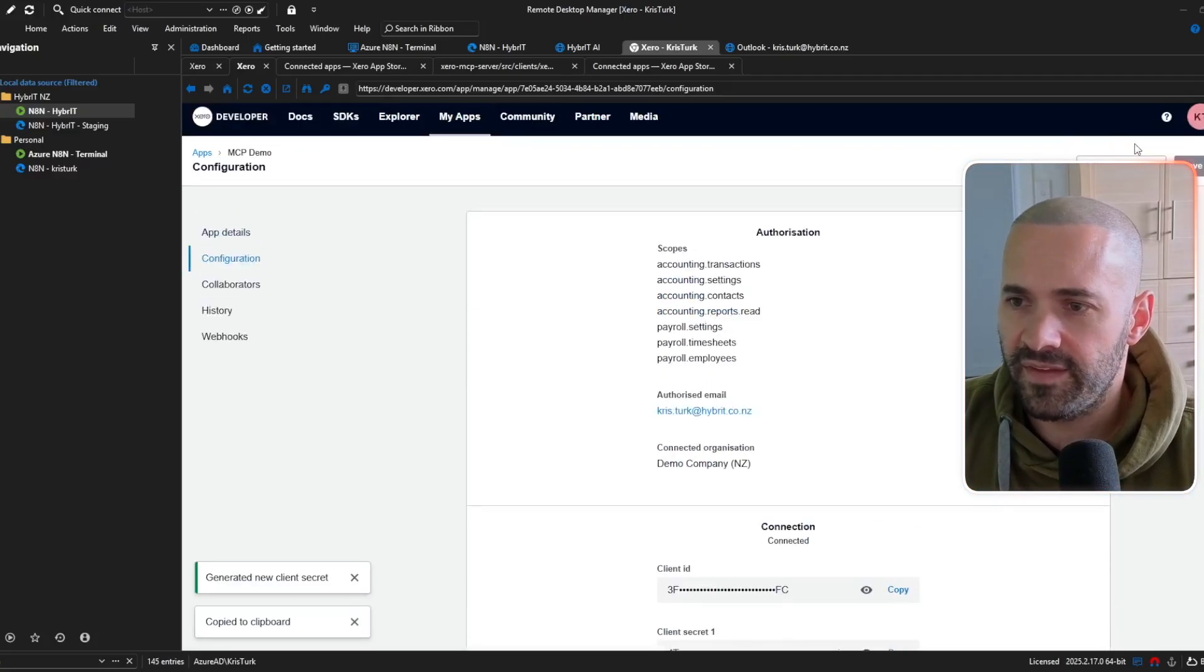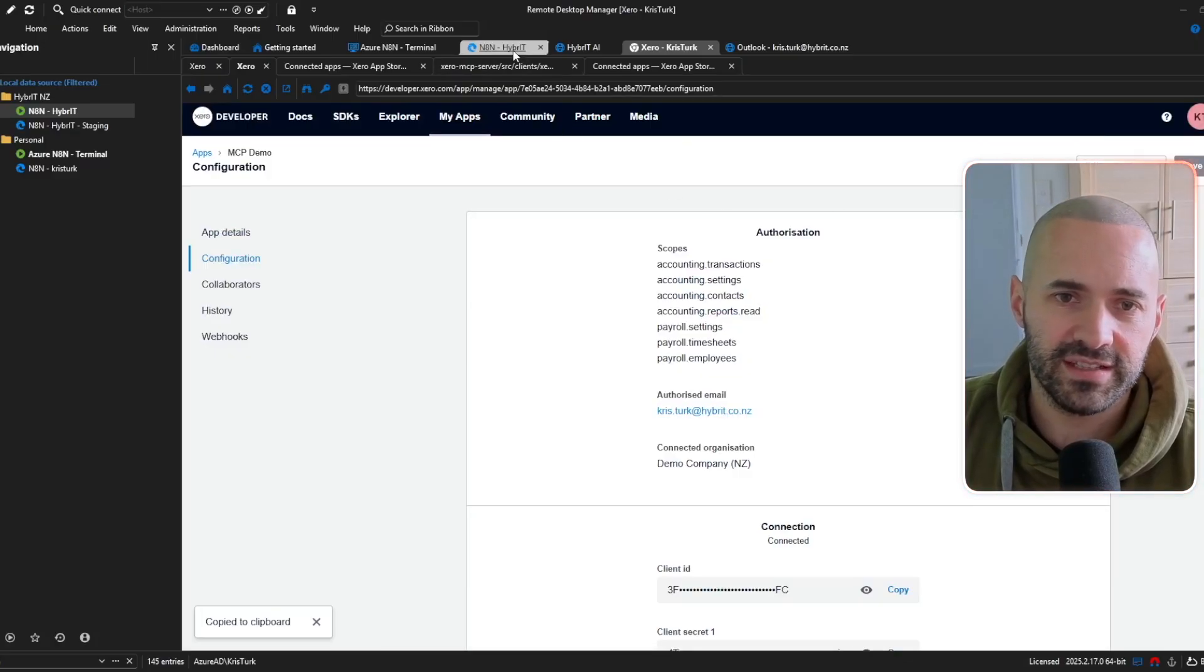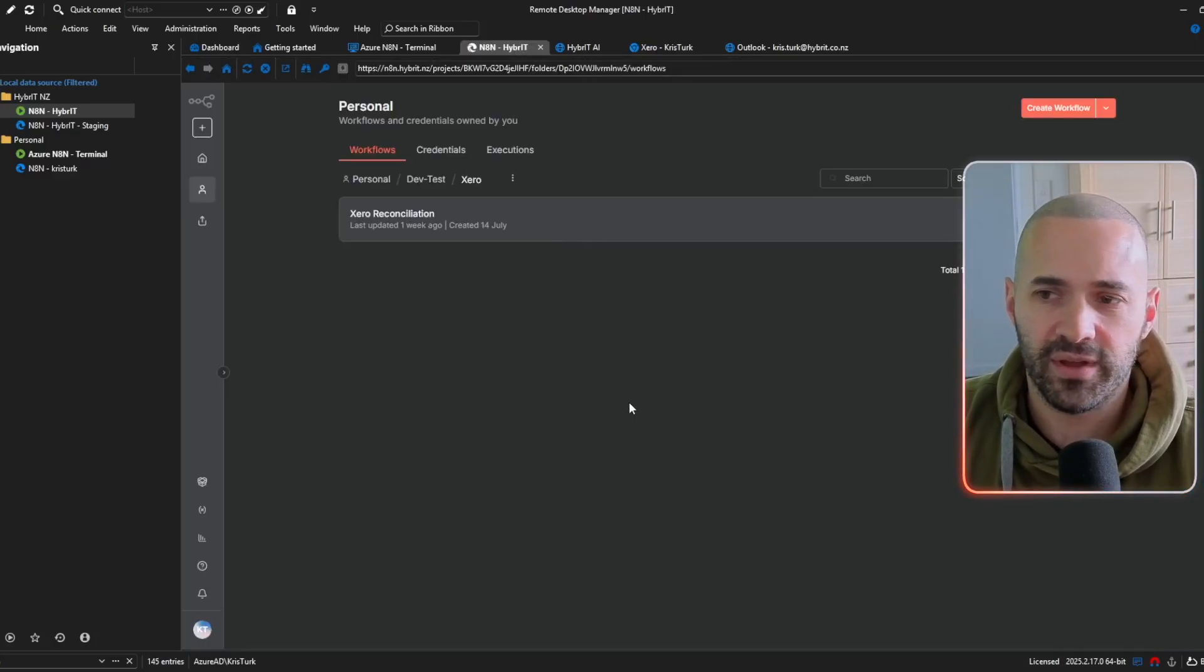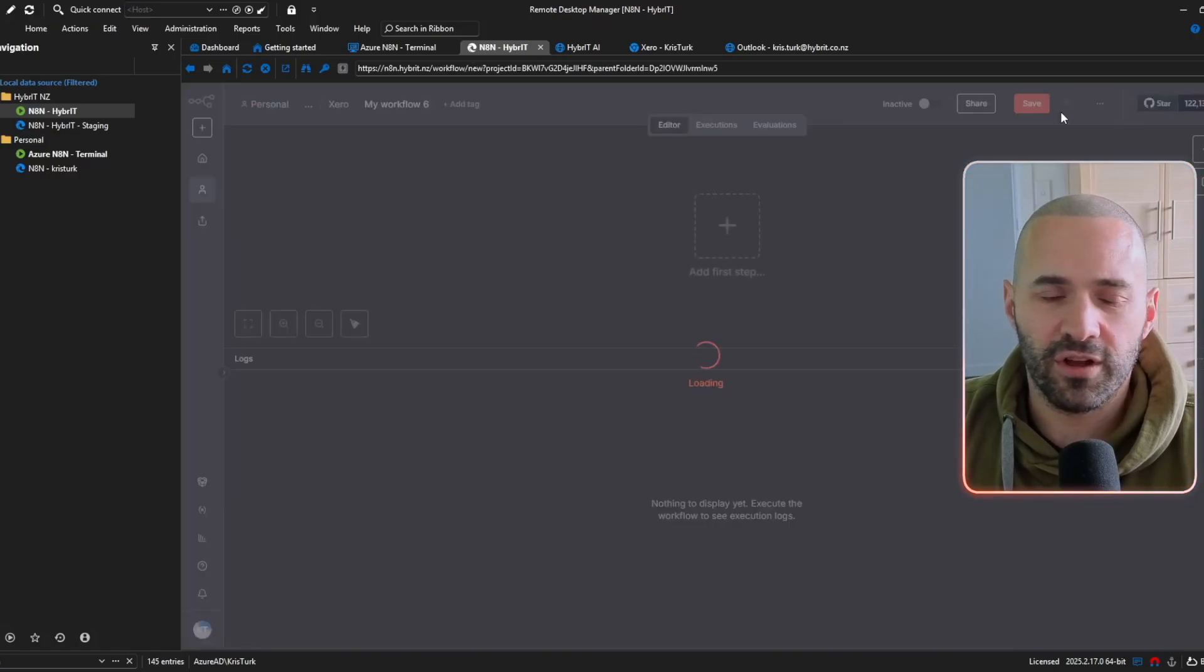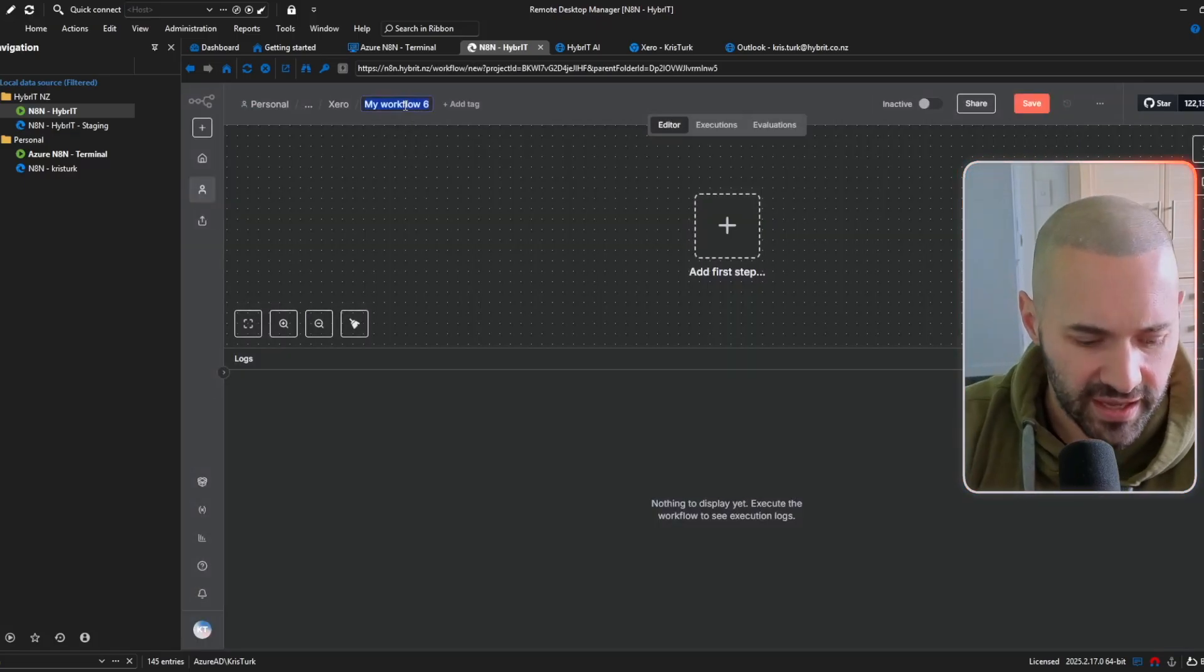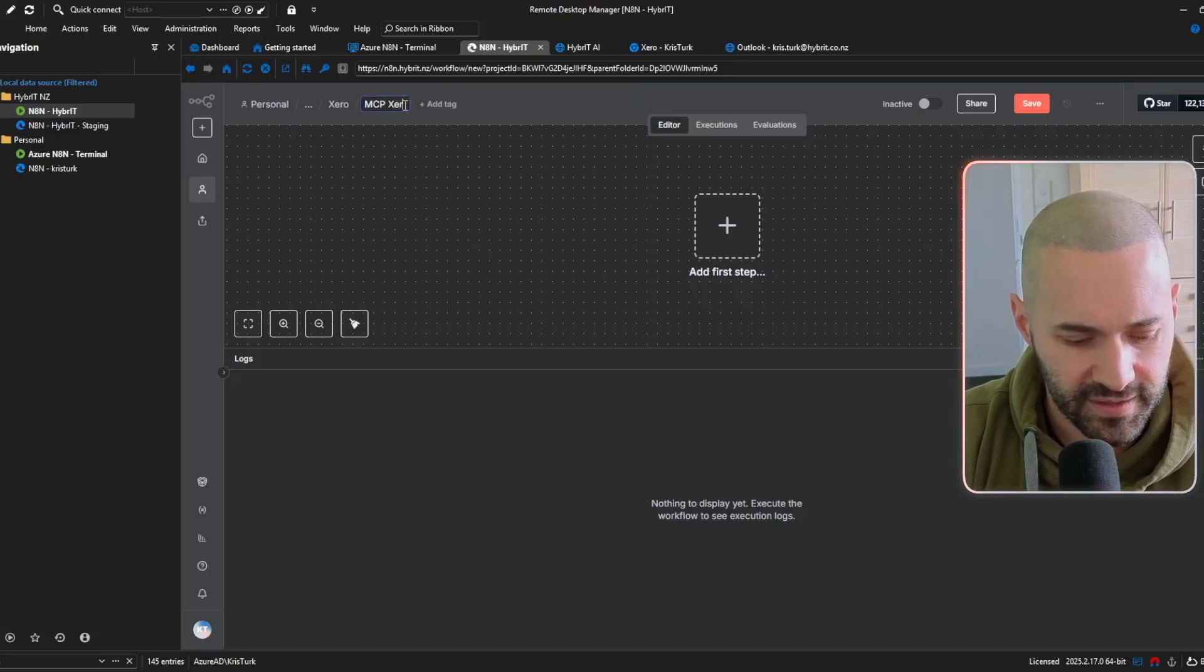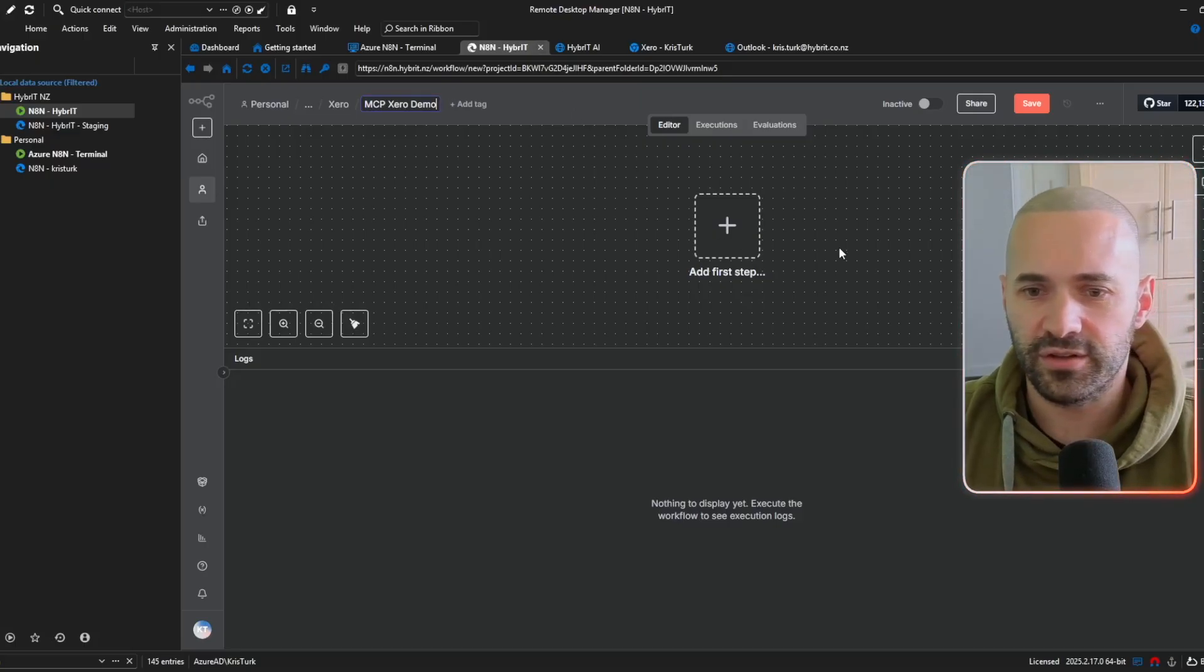and that should be good to go as far as the application is concerned so let's go over to N8N and start building out our workflow so I'll just hit create workflow and I'll give it an arbitrary name so MCP Xero demo so I know to delete that later